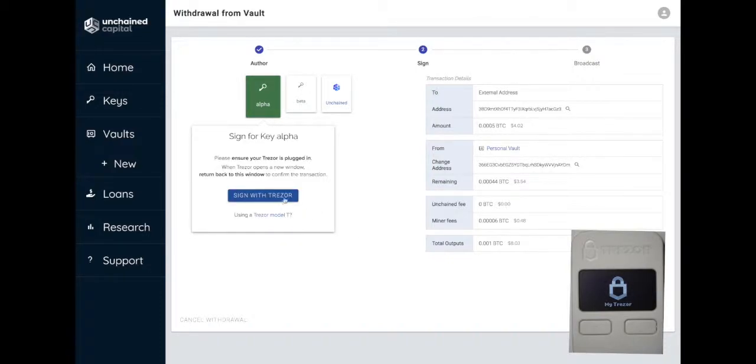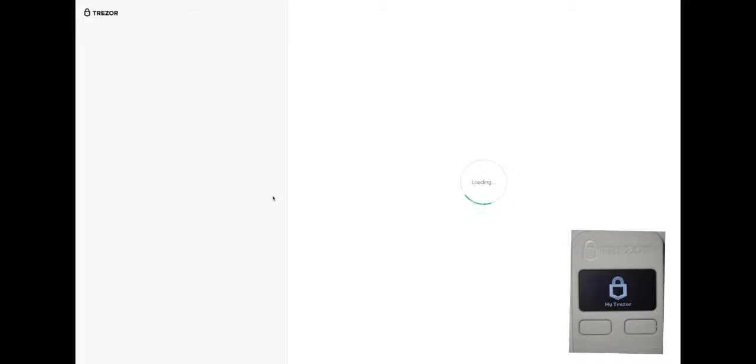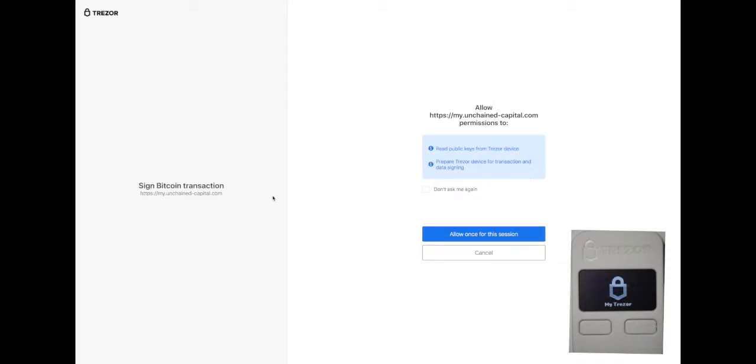Select Sign with Trezor. A new Trezor Connect window will open and ask if you want to sign a transaction. Confirm that you do.